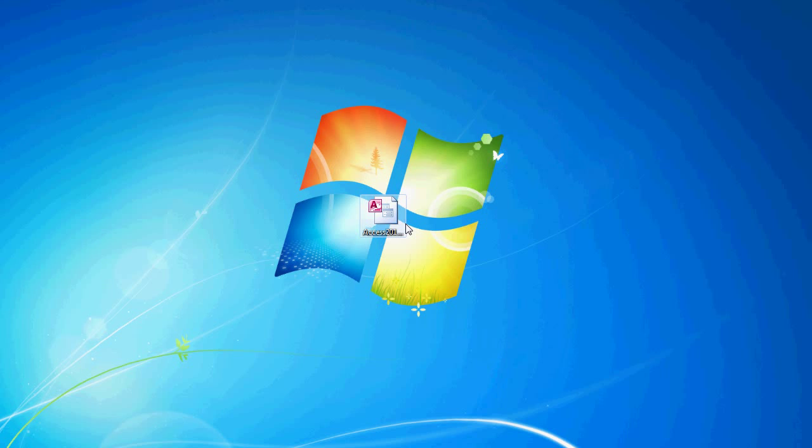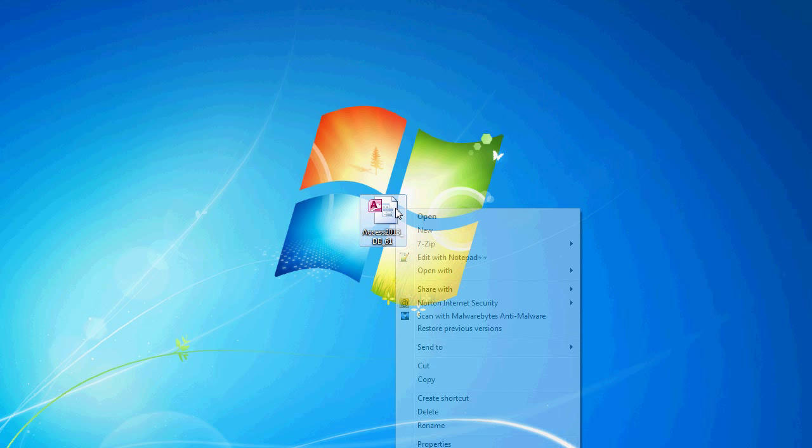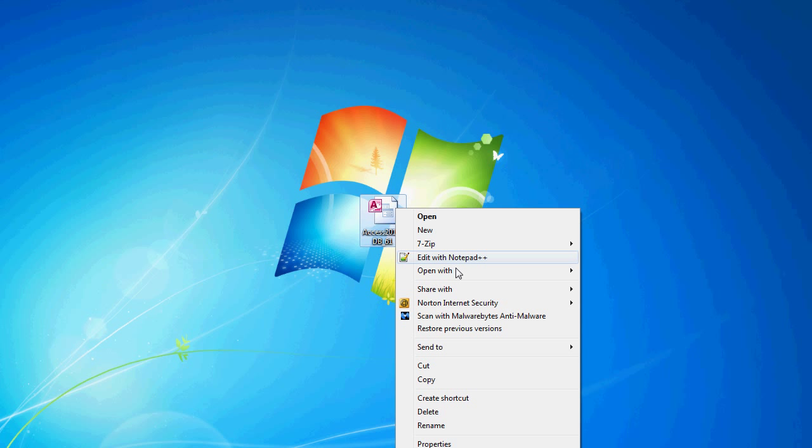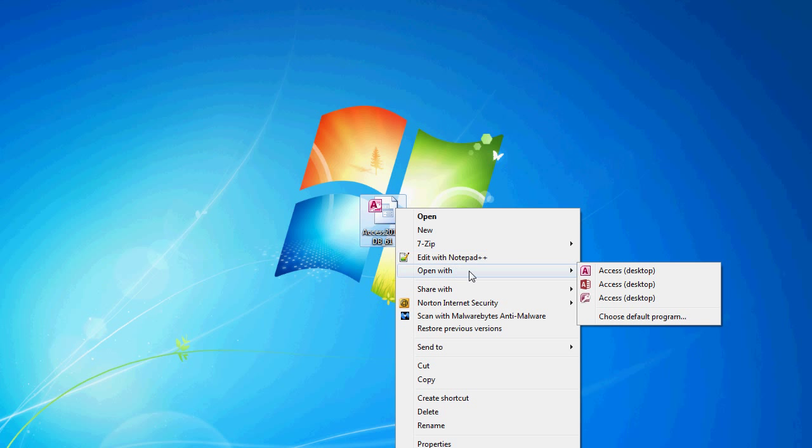Hello, welcome to Access 2013 Tutorials. This video is a continuation of the scheduler form that we've been making, and without further ado, let's open up Access 2013 DB 61.